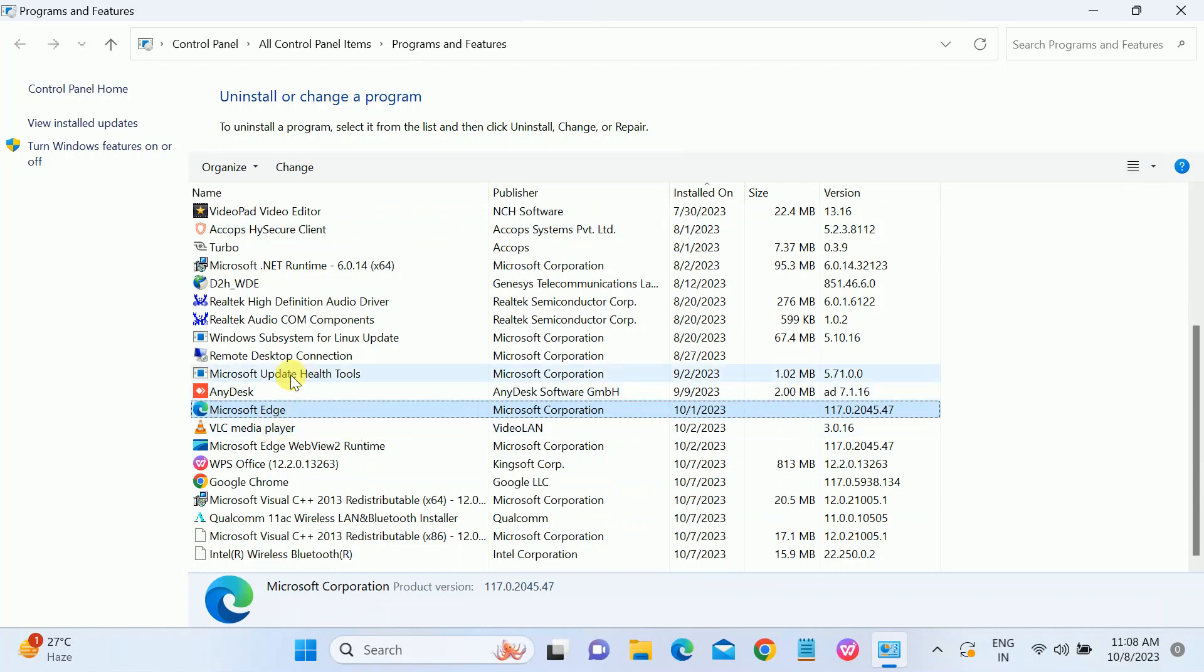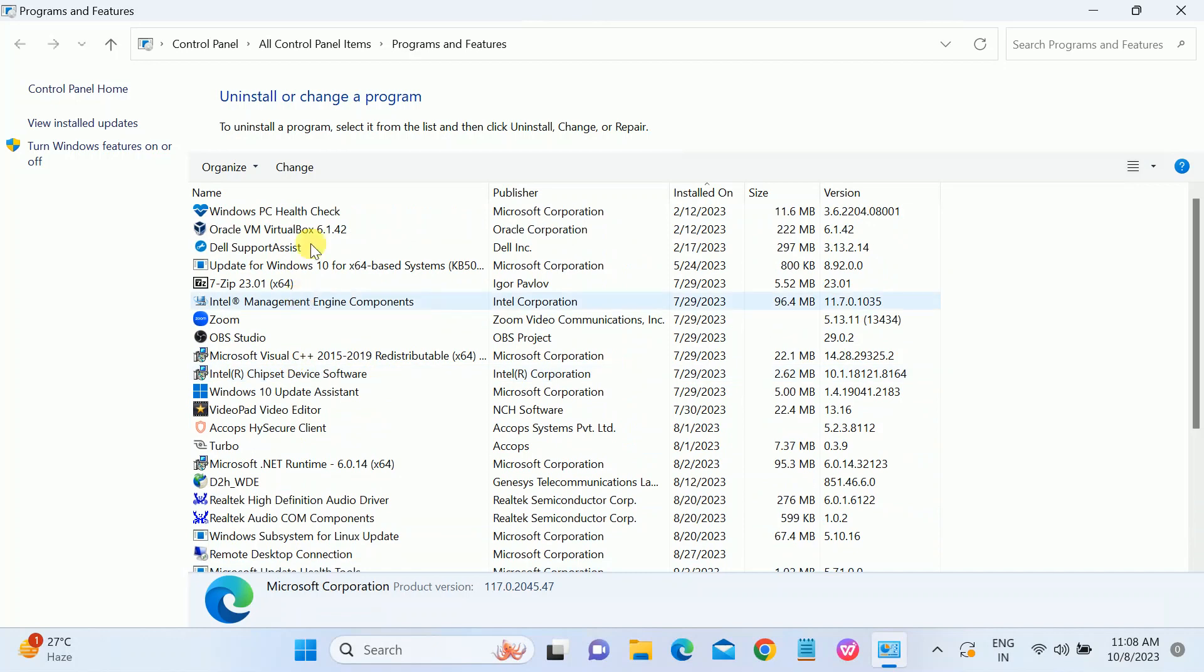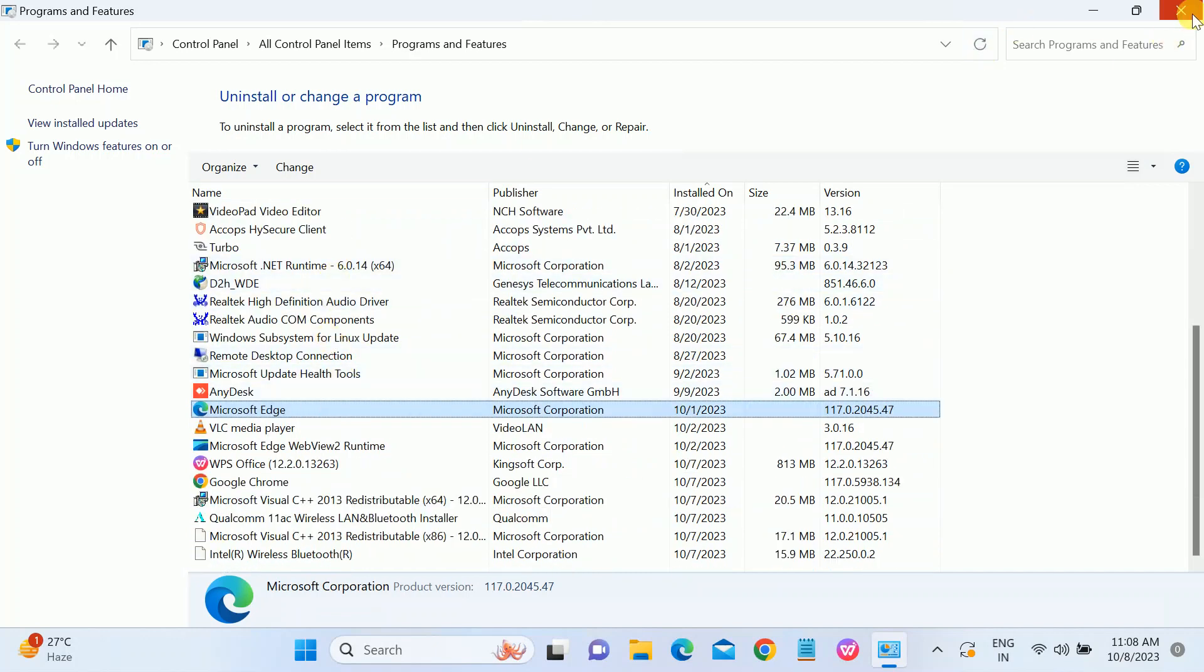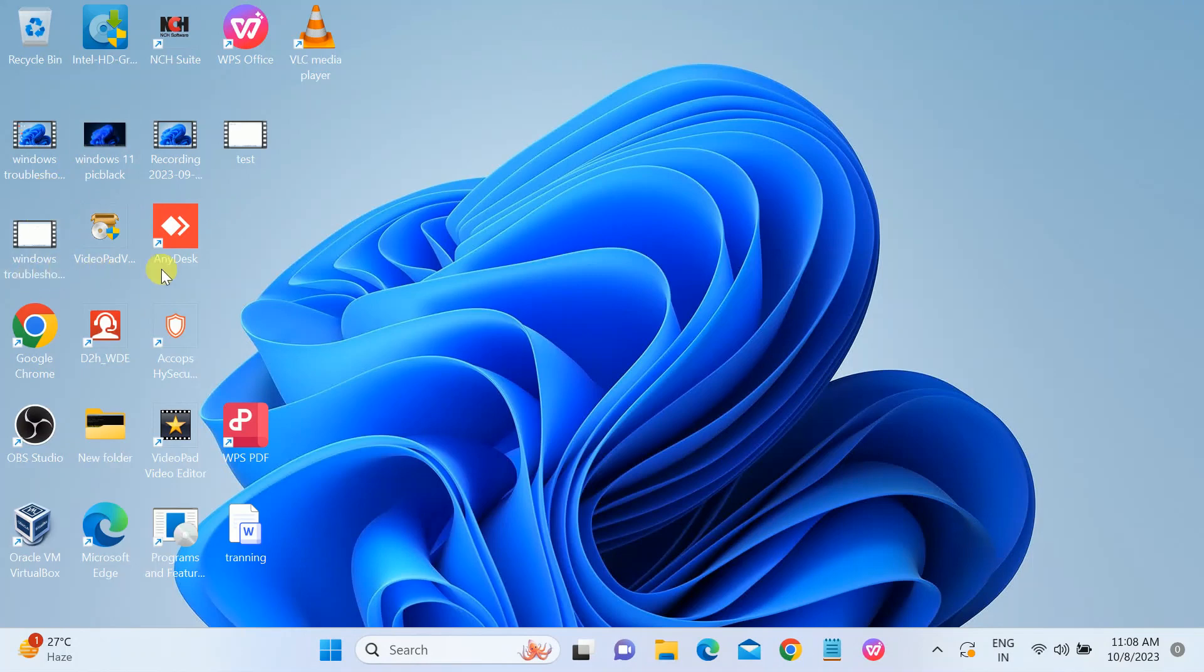Only the Microsoft Edge browser will remain and it will automatically reinstall once we reset our PC. Other software will all be deleted from our Windows, but videos and other files and folders will remain the same. MS Office is also going to reset or format from here.